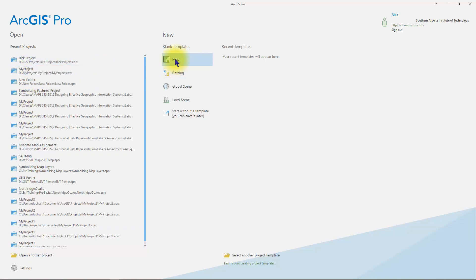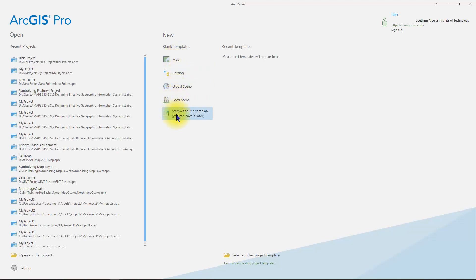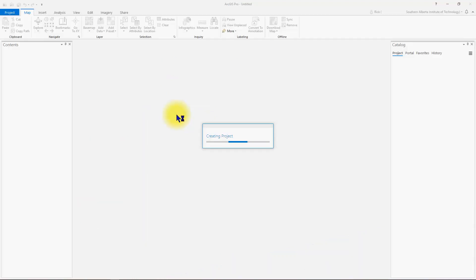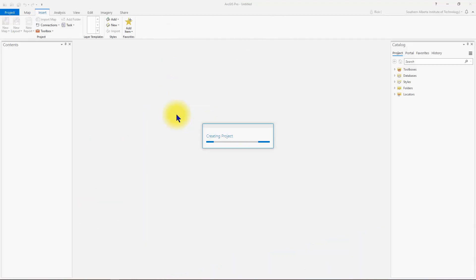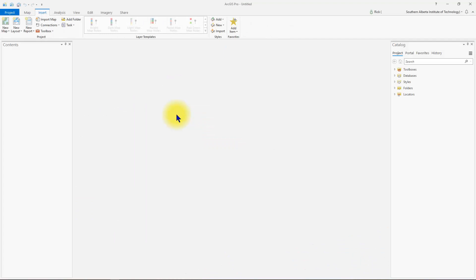There are some templates offered here that will give you some pre-defined elements within a project. We're going to start a brand new project from scratch and place the elements in ourselves. So we're going to click start without a template and that will create a new project for you. Let's take a look at some of the different sections of the ArcGIS interface.